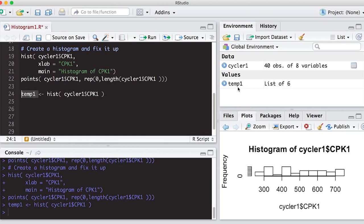If I look over here in my environment, I immediately see temp1 is a list. So if you haven't looked at the video on lists yet, you might want to go back and look at that now.